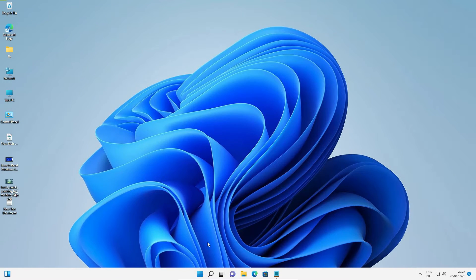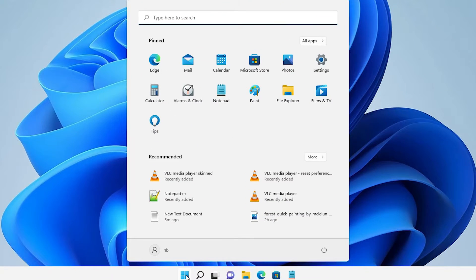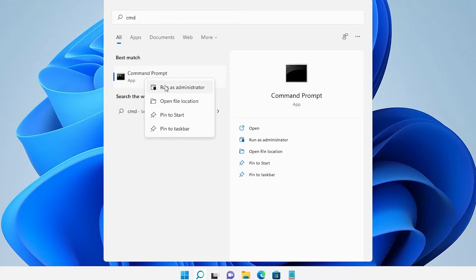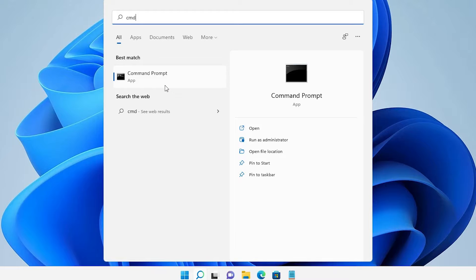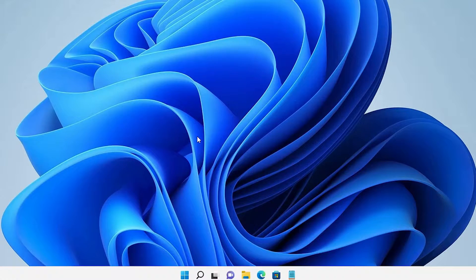If that does not work, the third solution is to go to Start and type 'cmd'. Right-click on Command Prompt and select Run as administrator — it is important to run as administrator. Click Yes.